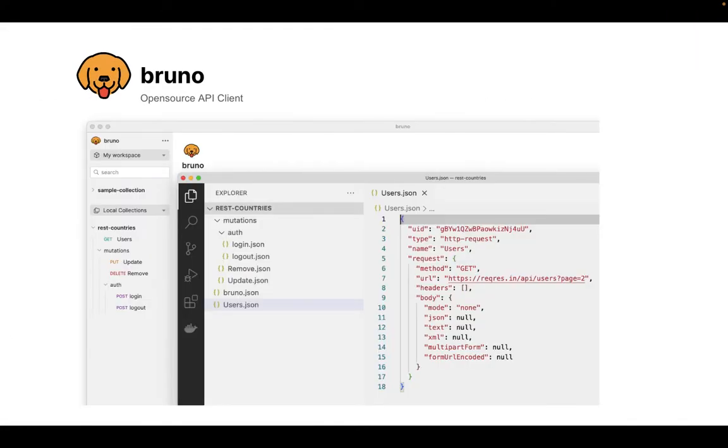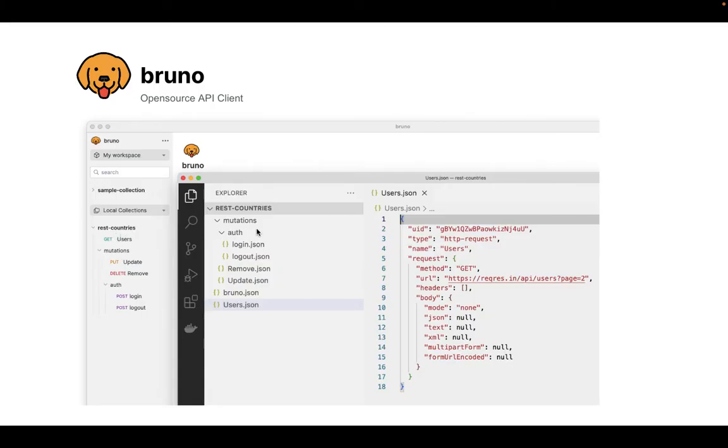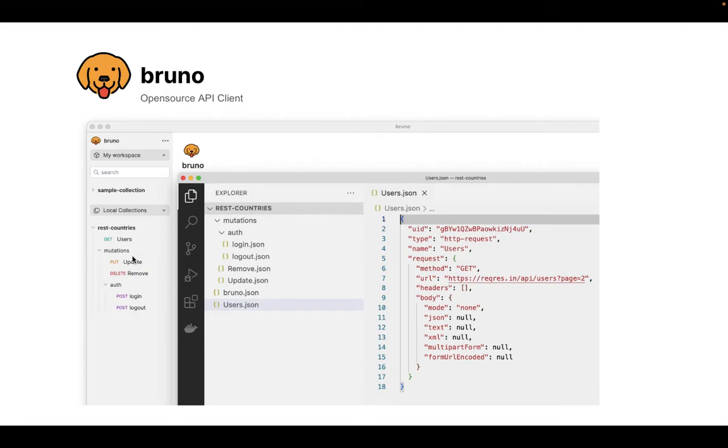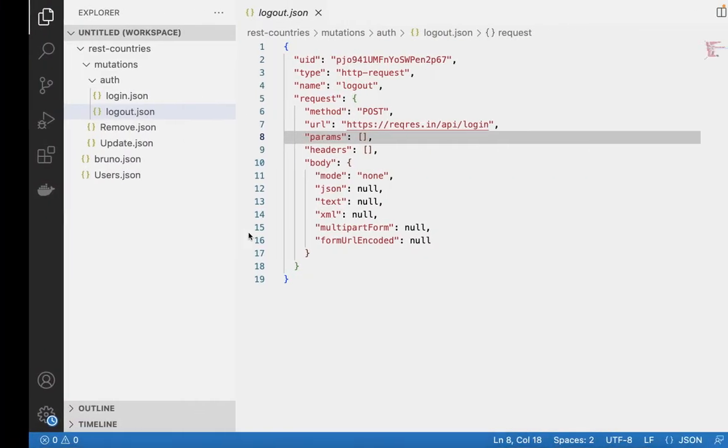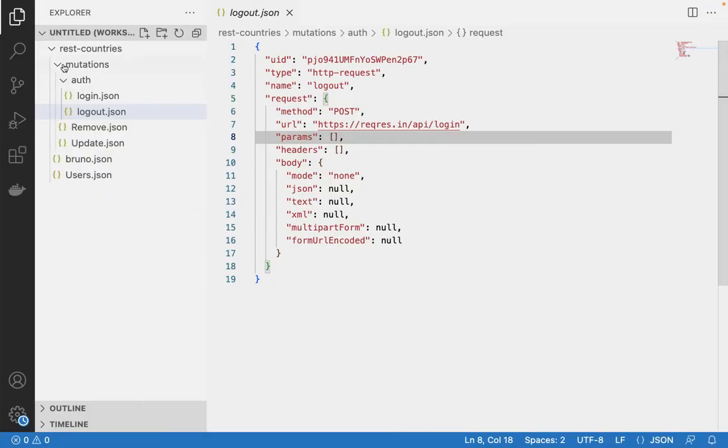So what Bruno does is that it allows you to have local collections. Local collections are nothing but collections that directly reside on your file system. The collection is basically a set of folders and files or requests. The requests get mapped to files and the folders get mapped to folders. Let me show you how that actually looks and the folder structure here.